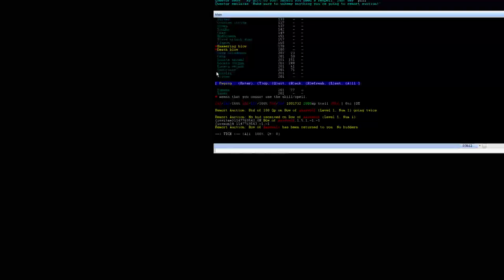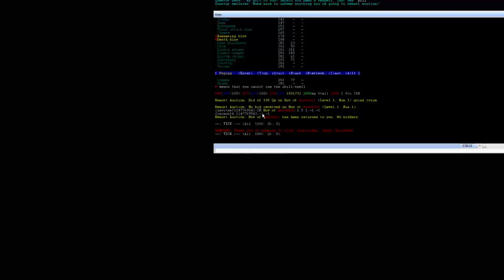That concludes this tutorial on how to superhero and how to remort. If you have any questions you can always post them in the comment box or send me a tell or note on the game. I will always be happy to answer any questions you may have and I'll see you next time.